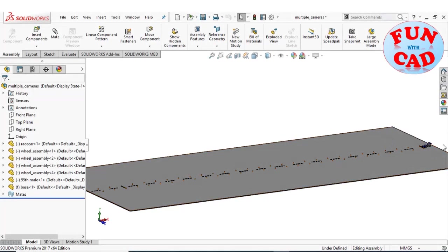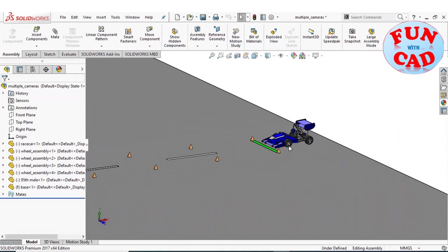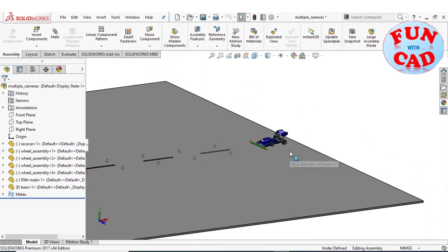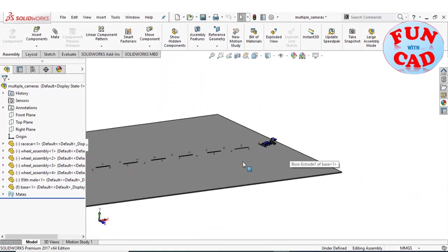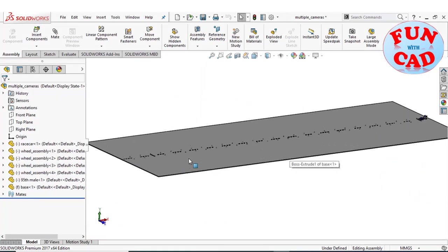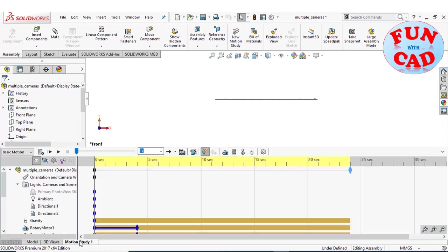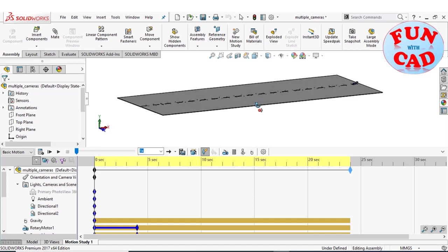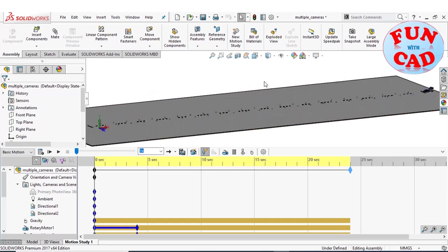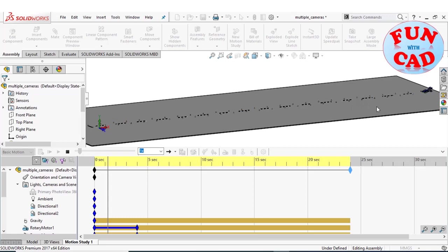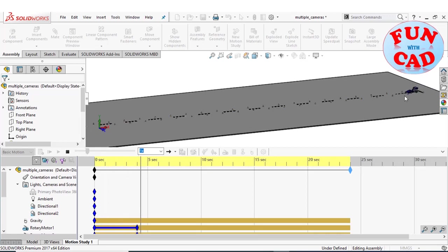I have a Formula Student FSAE racecar which I have placed on a straight track. I have also made a simple motion in which the car accelerates on the track. The entire motion is about 24 seconds.